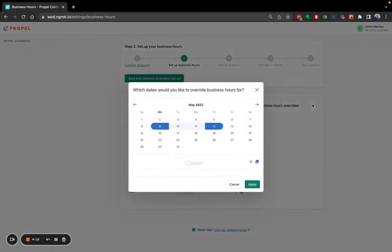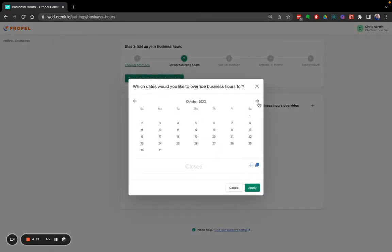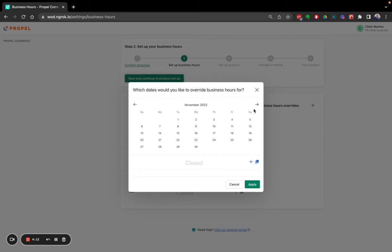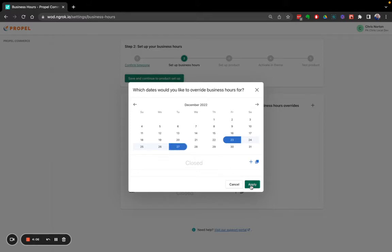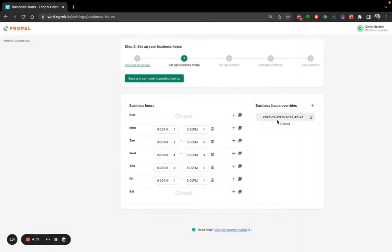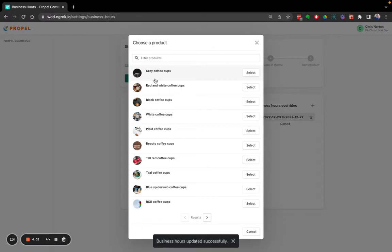So for example, on Christmas, we're going to be closed. So December 23rd, 27th, closed. That looks good. Go ahead and continue.